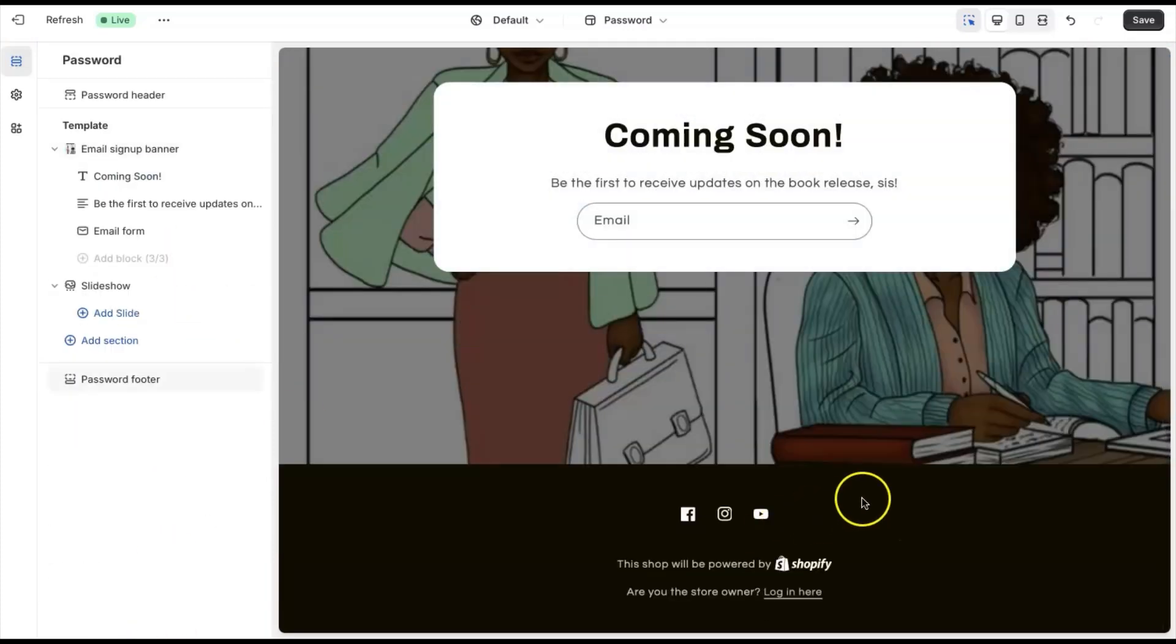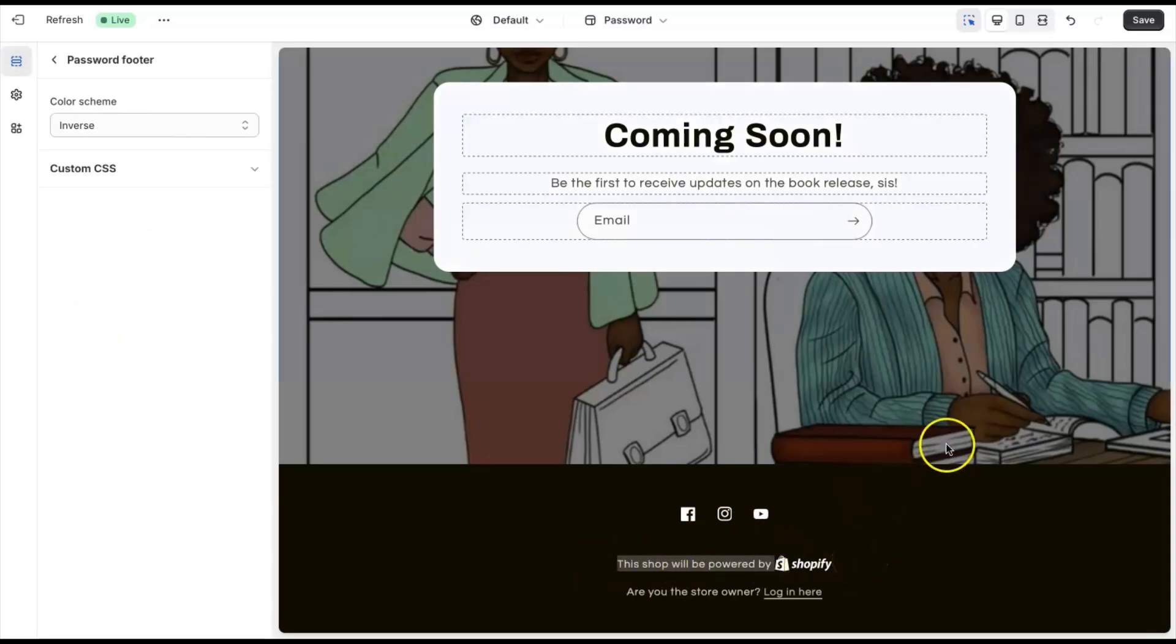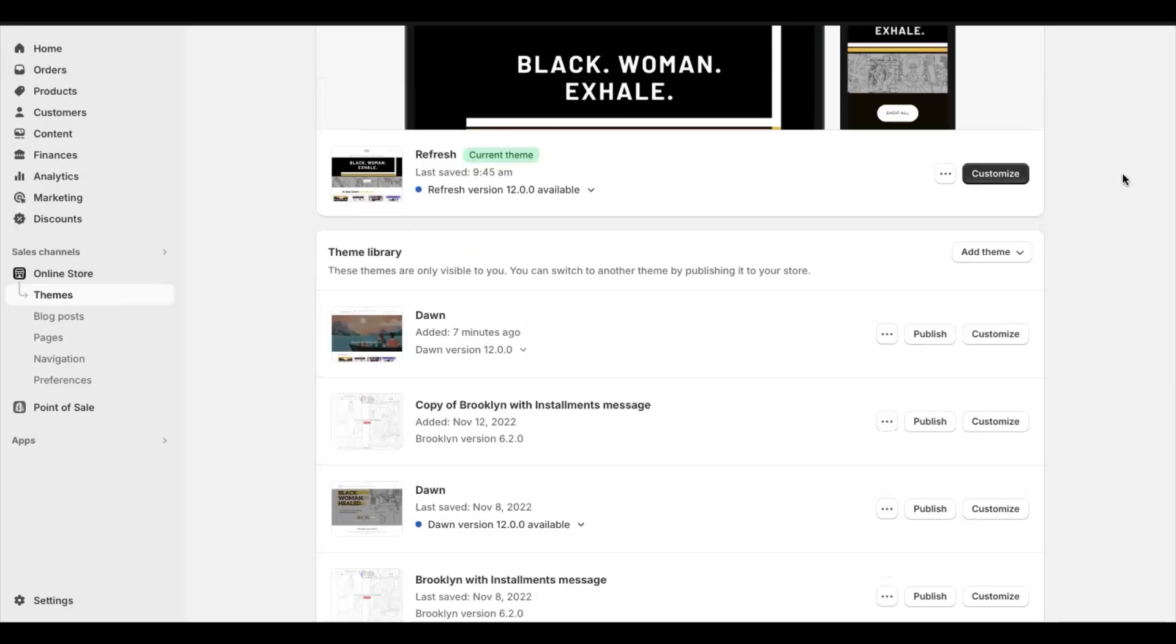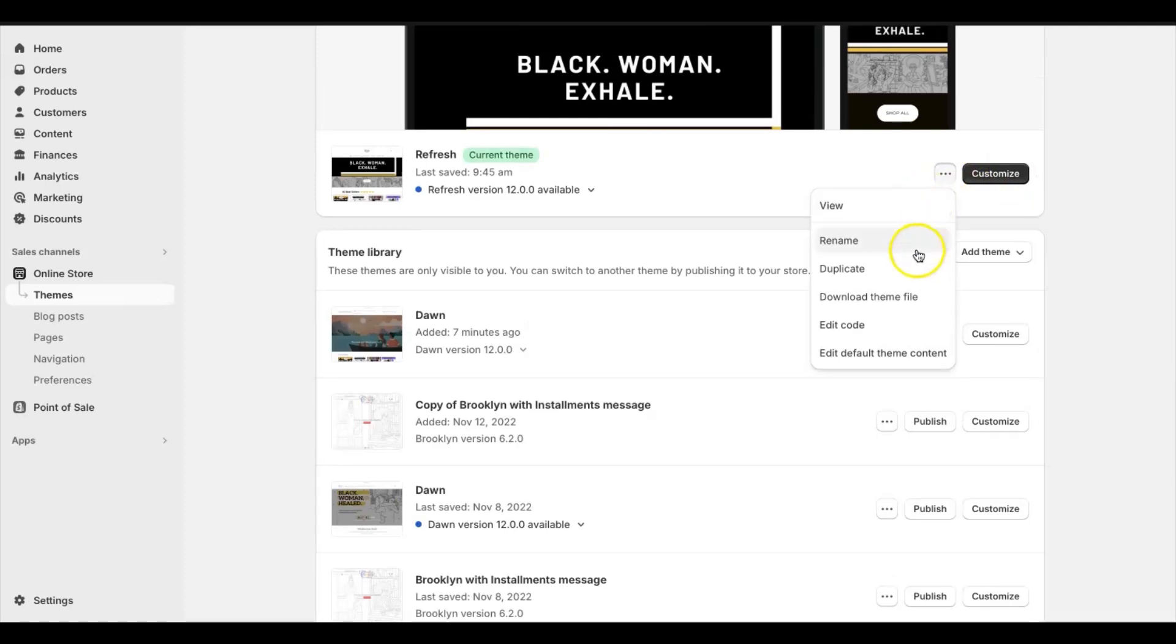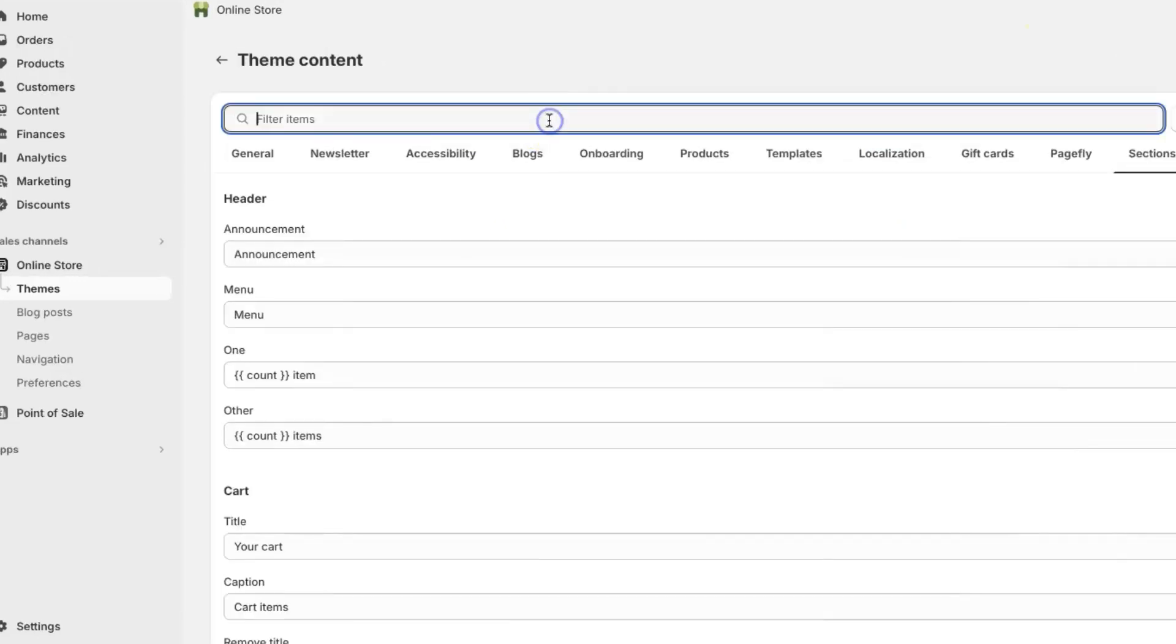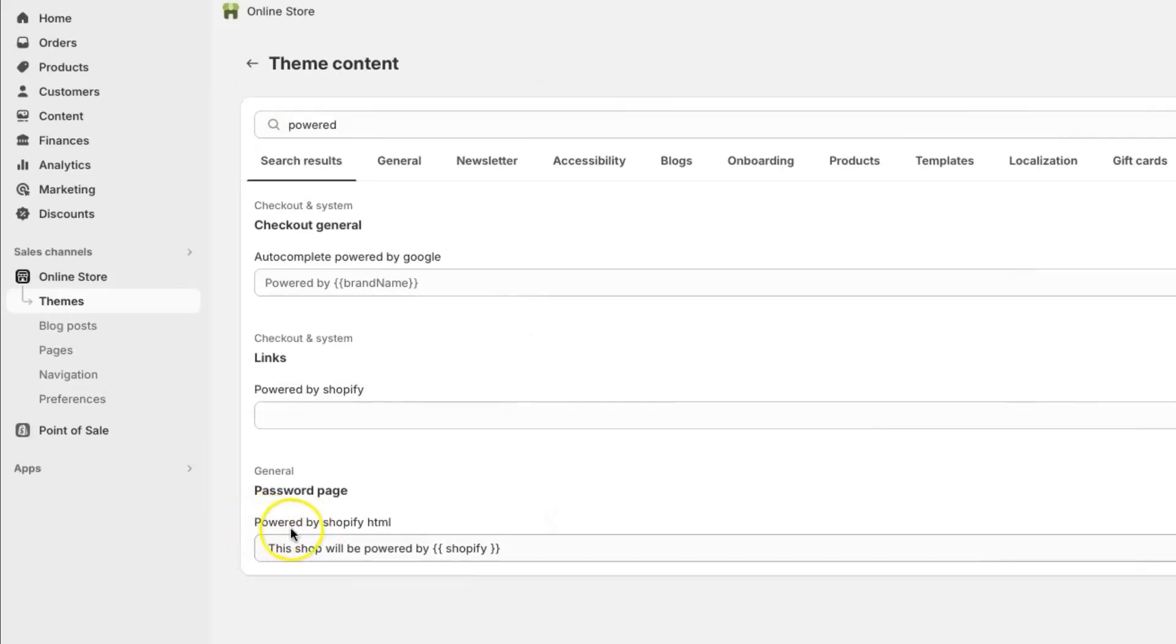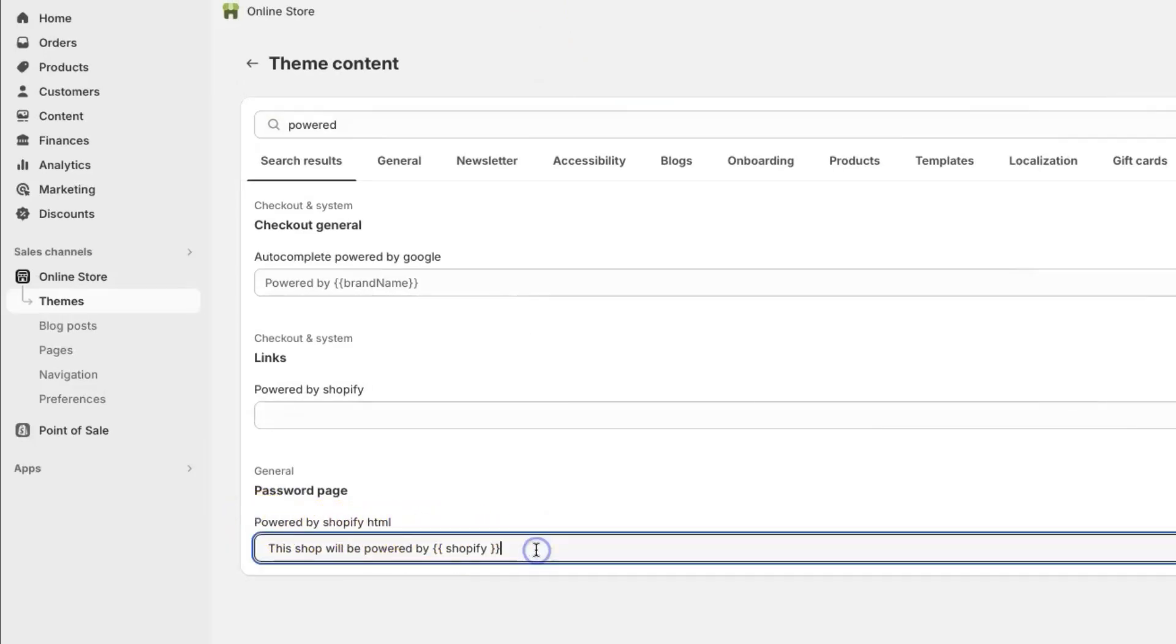Alright, and at the bottom you'll see where it says this shop will be powered by Shopify. If you don't want that on your coming soon page, go back to your theme section and then click on these three dots and then go to edit default theme content. And now we're just going to type in powered. If you don't want the powered by Shopify, you would simply click in this search menu and then press delete so that it's gone.